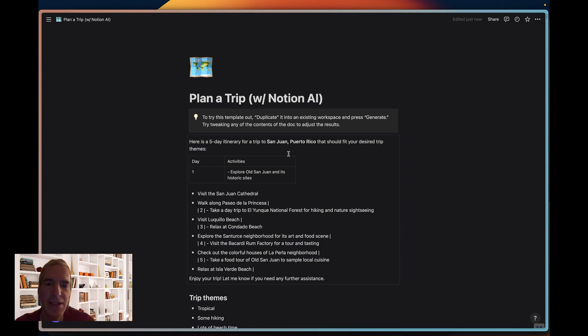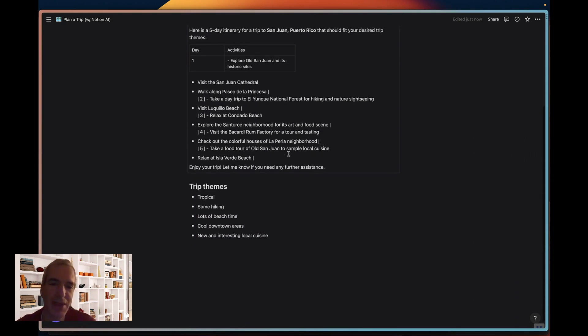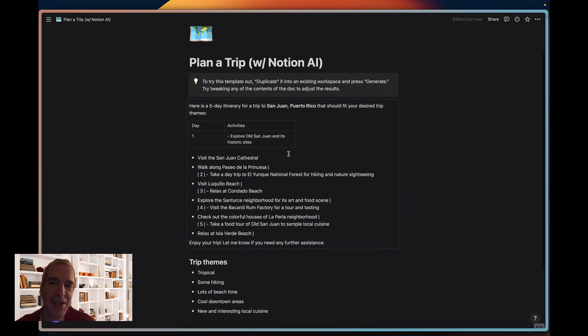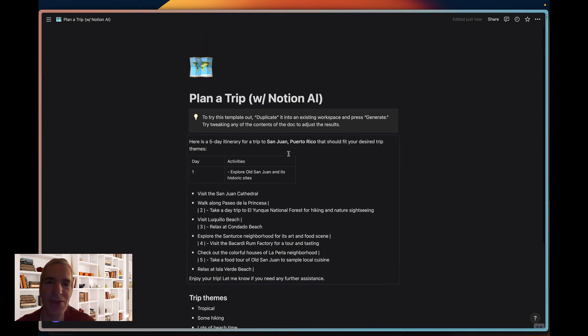It's going to build me a five-day itinerary for a trip that fits my trip themes, and I can then build on it, edit it, add to it, and revise it.